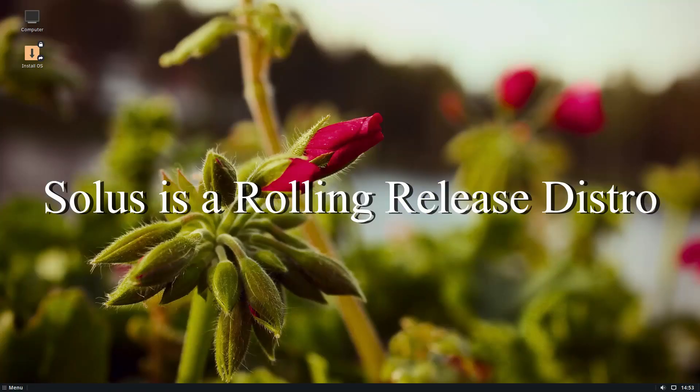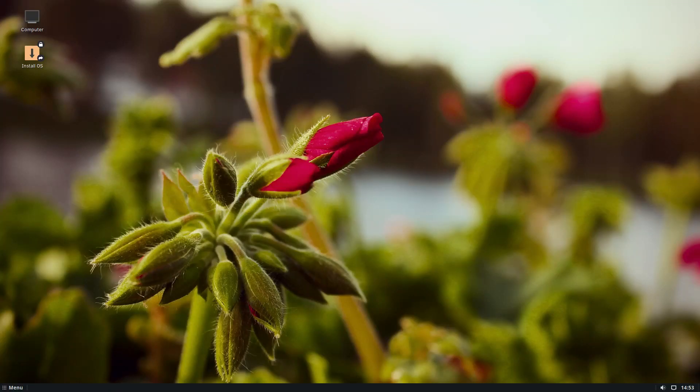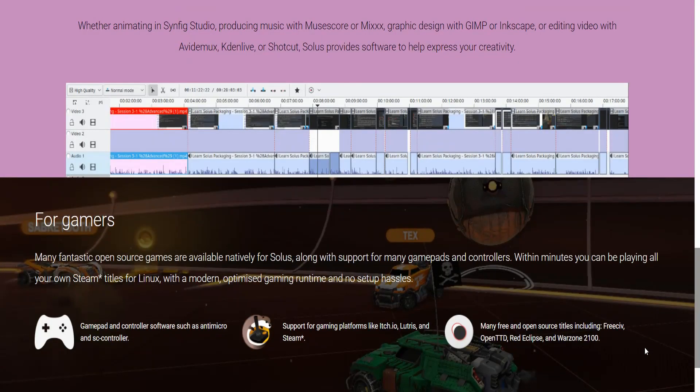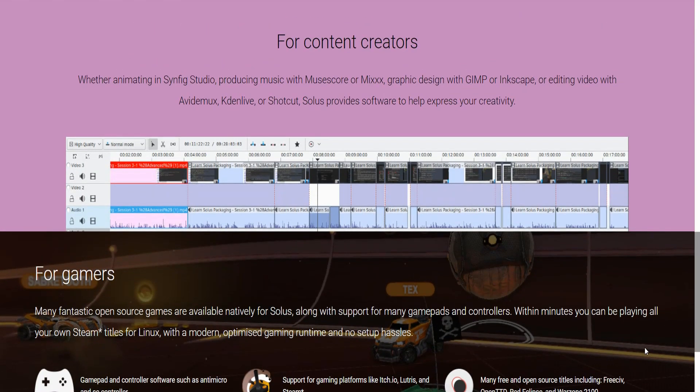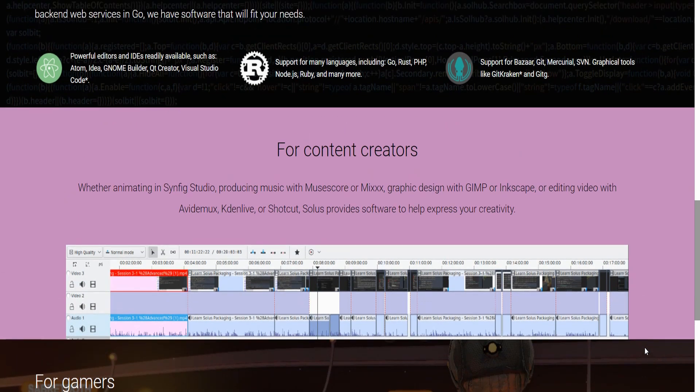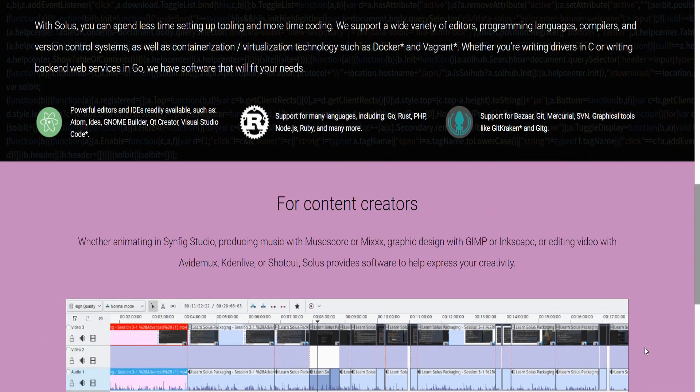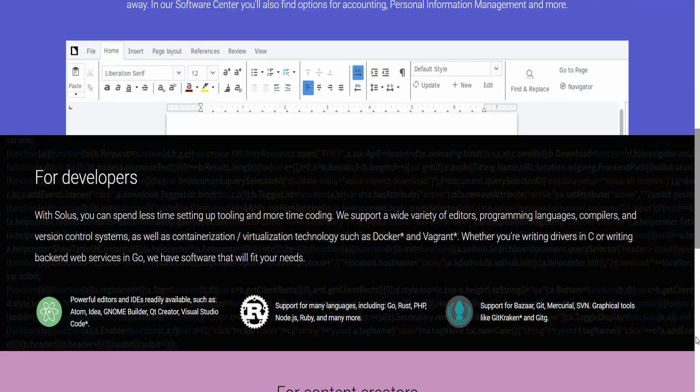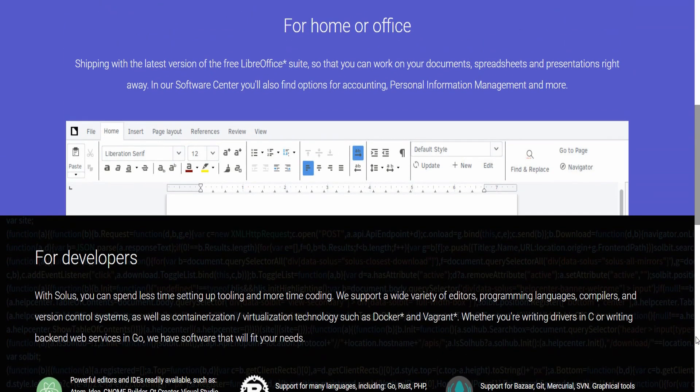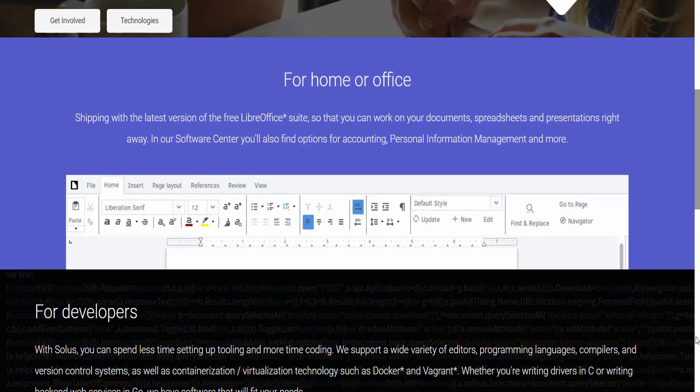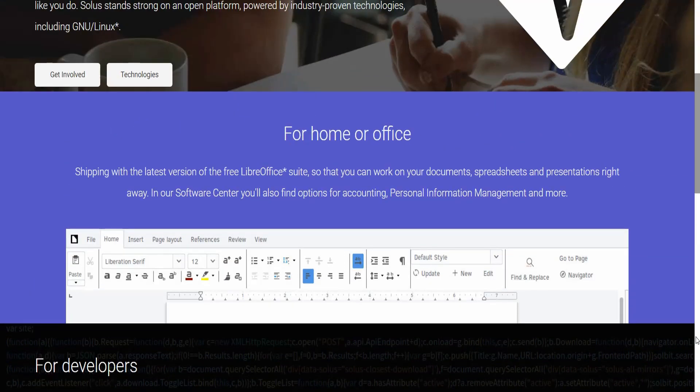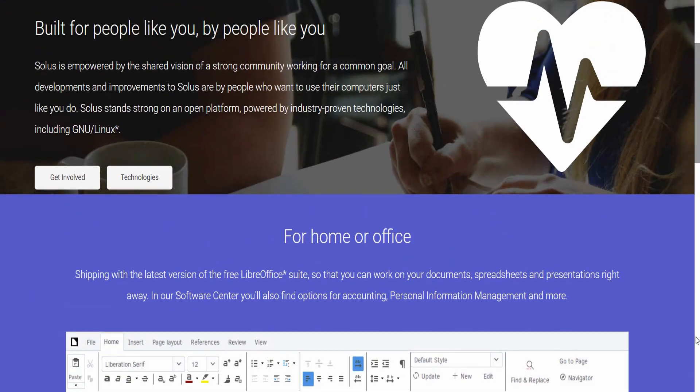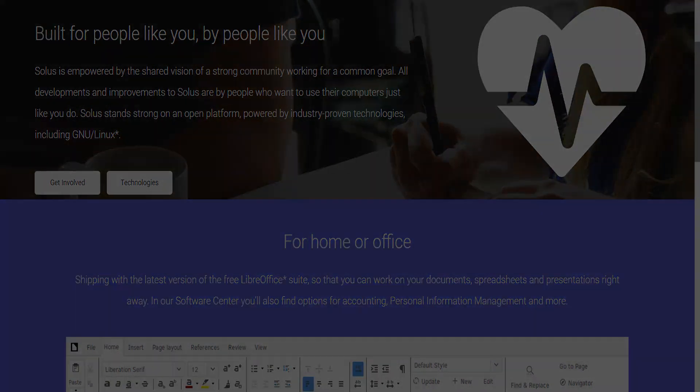Keeping in line with the home environment theme, they boast that they have good support for gaming with the ability to have external controllers, media creation tools for art, music, and video, but they do also say that they have good support for developer tools and a variety of different programming languages.